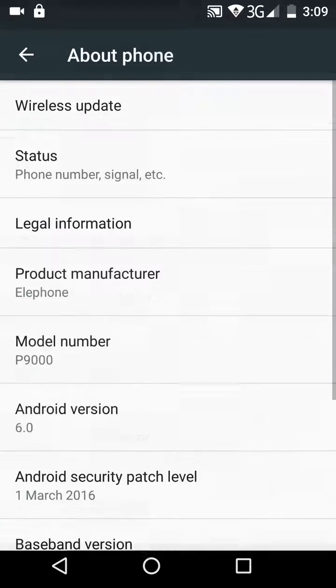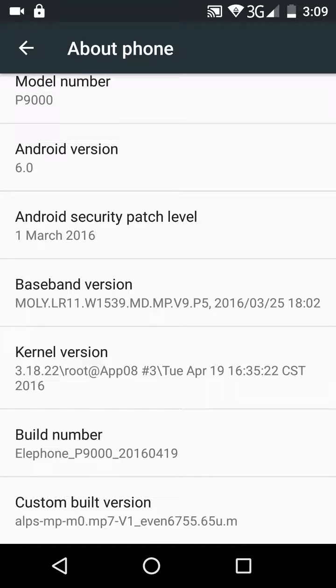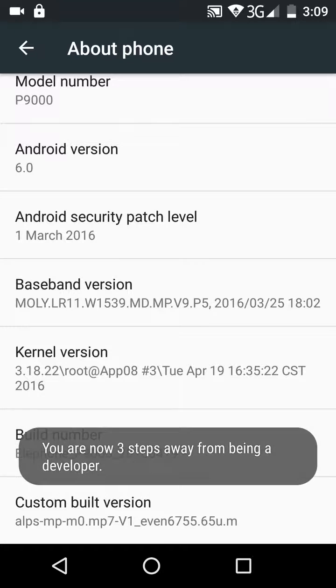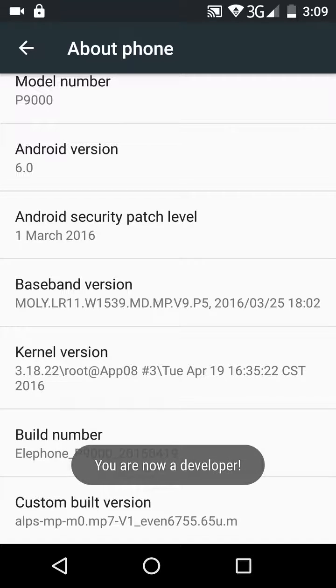Click About Phone, then on Build Number keep tapping Build Number until it says you